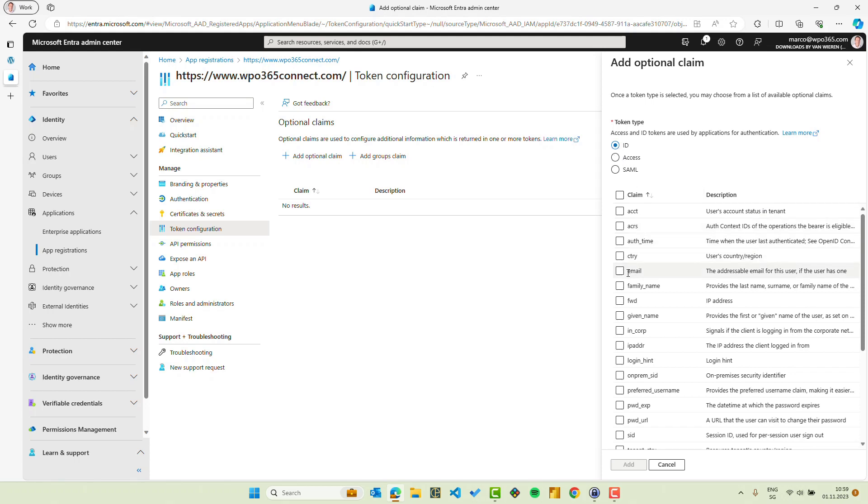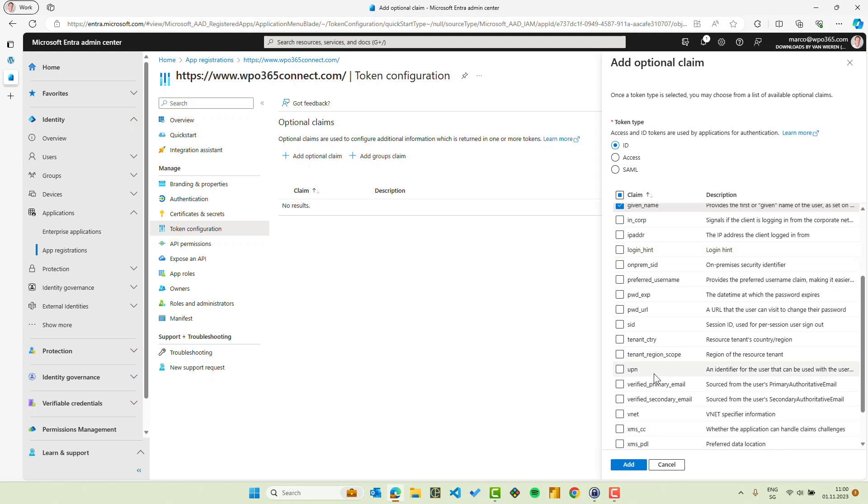Here we will check the options for email, family name, given name, and UPN. UPN is the user principal name, basically the Microsoft login name.